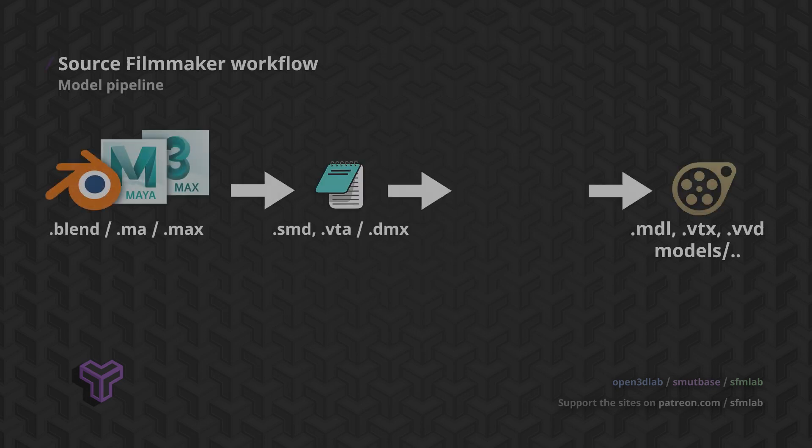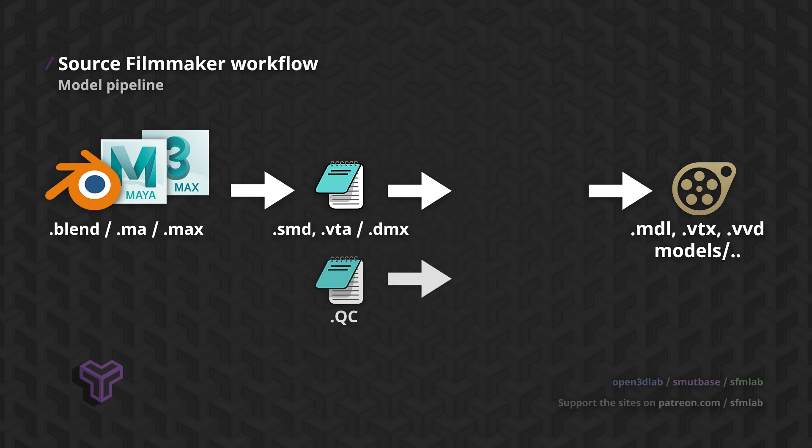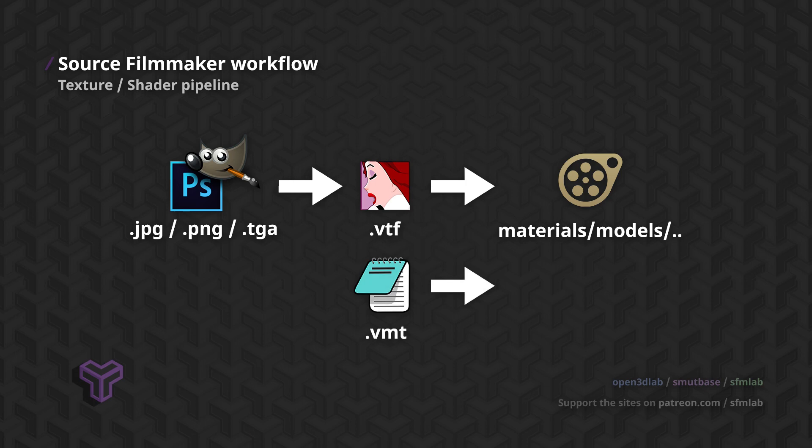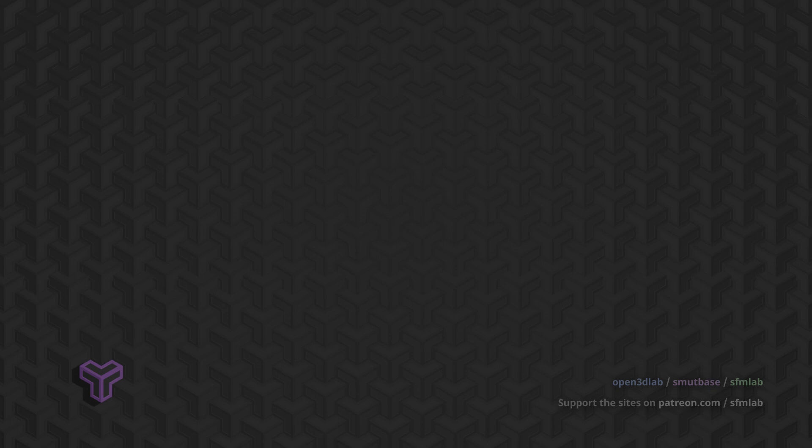To summarize, Blender outputs simple model data files. We write a script for the compiler. Once we run the compiler, we have our model files. We convert our textures to VTF and write corresponding VMT files. The end result is a 3D model ready for use with Source Filmmaker.